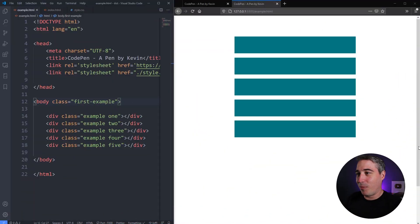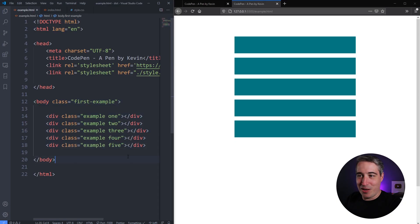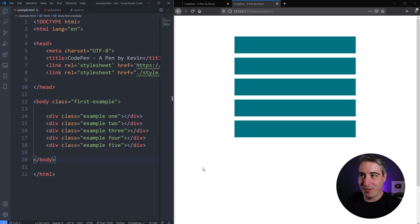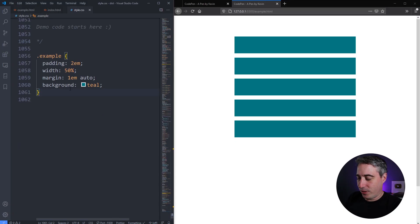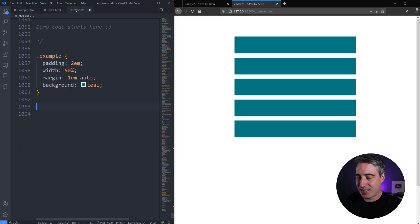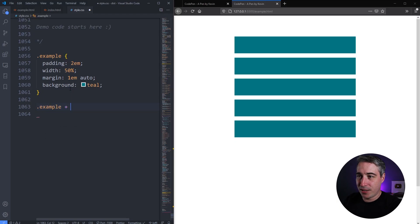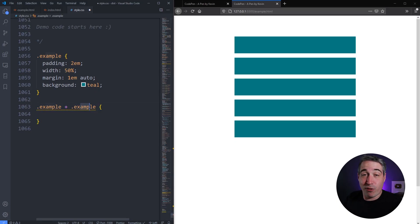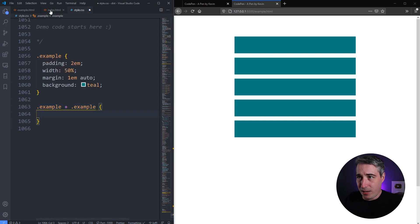Let's take a look. Here in VS Code I have live server running, so if I hit save you'll see things update right away. My HTML is really basic — just a bunch of divs each with the class 'example' numbered. So here I have my example elements, and then my adjacent sibling selector. What does that even look like? If I do `.example + .example`, it might look a little strange right now.